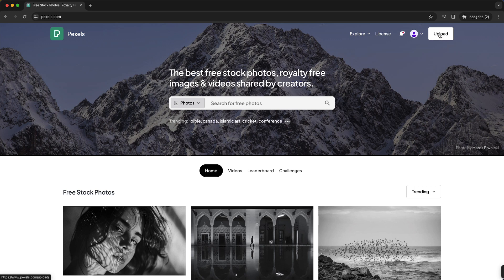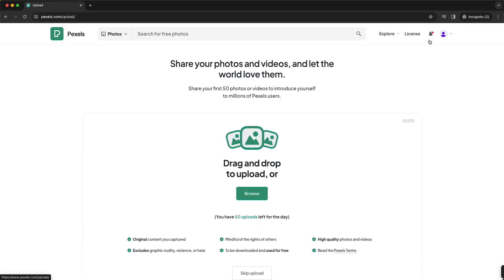This works the same on PC as well as on mobile, so just tap on this. All right, and as you can see, share your photos and videos and let the world love them.